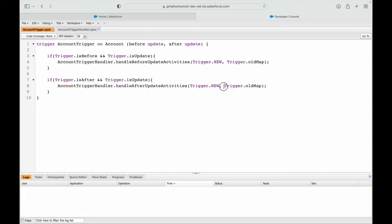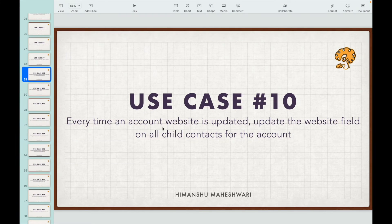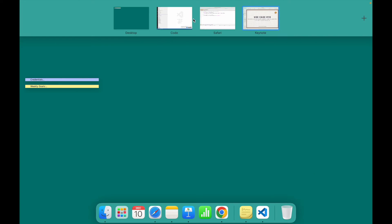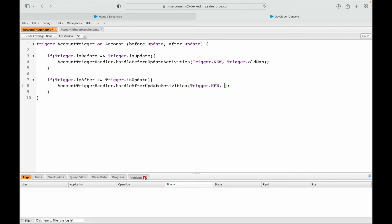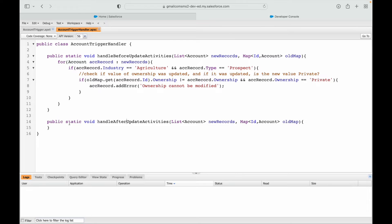Do I need the old map here? The requirement says update the website only when it is changing, so we do need to compare. I'll use trigger.oldMap. Both files are saved, so let's start writing the code.